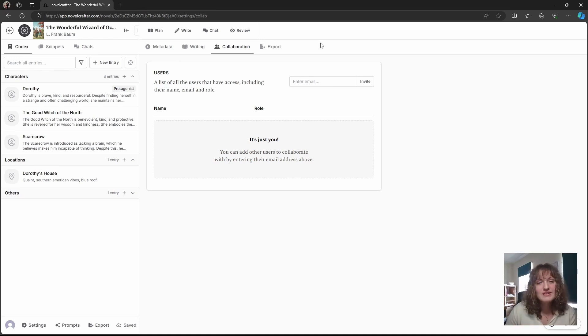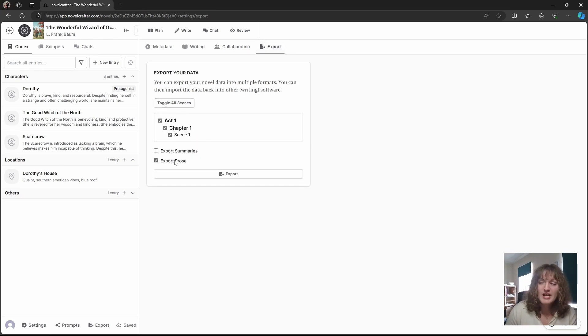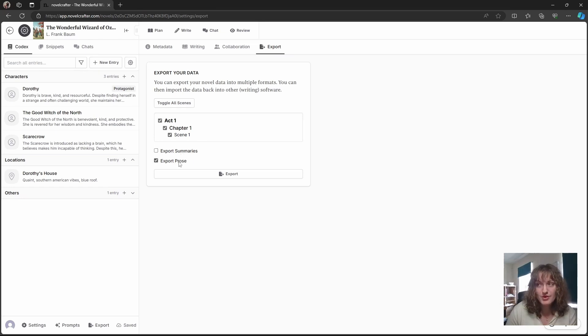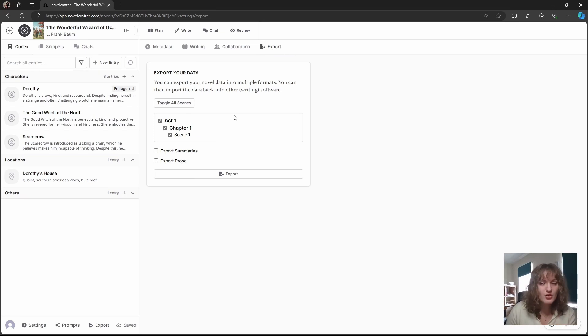And finally, you can export your novel from here. You can select your scenes, toggle them, and you can choose to either export the summaries or export the prose. These automatically export as a Word doc file. However, they can be opened up in other word processors.